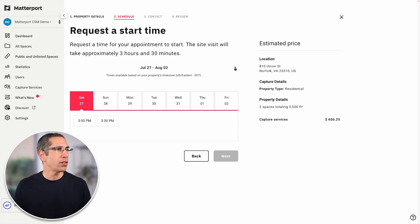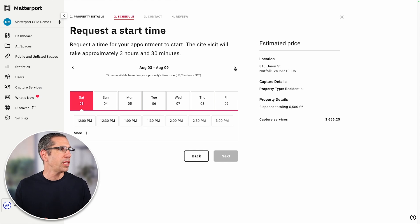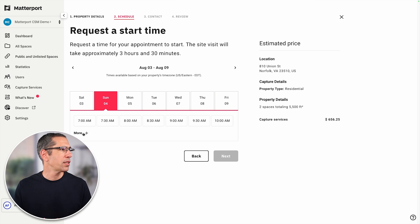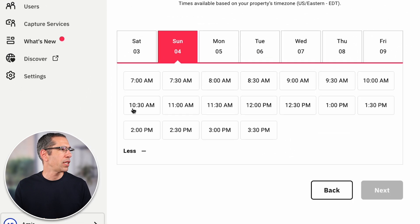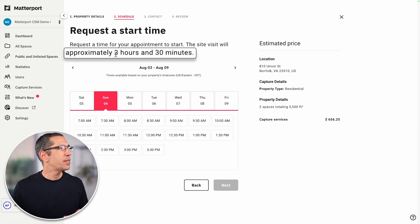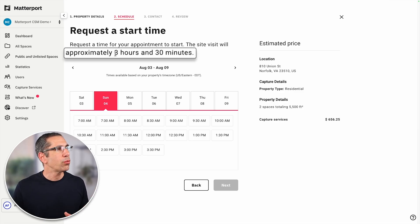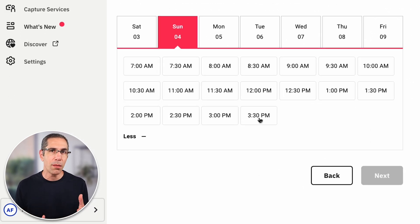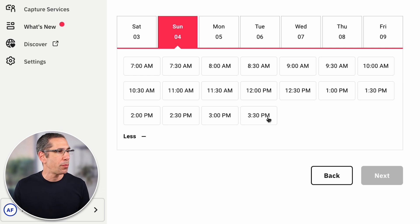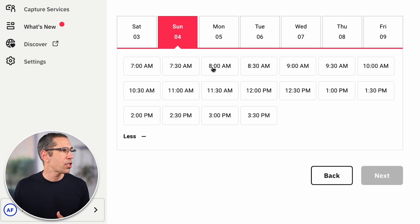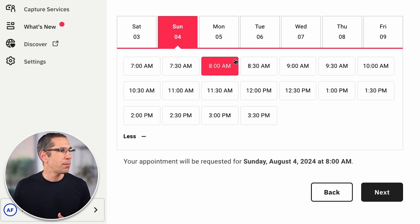Now I can go ahead and schedule this. I can only schedule this out about two to three weeks, so I'll come back over here and let's do it on a Sunday. Don't forget you have this more option right here. The importance of your approximation of the property size comes into play here — the system is estimating that scanning 5,500 square feet will take three and a half hours. Because the capture tech is not allowed to be on-site scanning past 7 p.m., the latest you'll be able to schedule this appointment is 3:30 p.m. I'm an early riser, so I'm going to schedule this for 8 a.m. and click next.